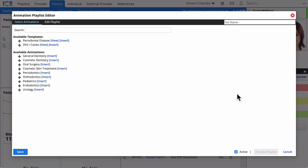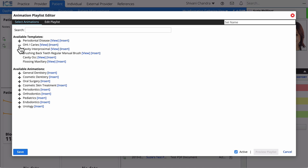From the Playlist Editor, you can add animations to your playlist by picking one animation at a time or by adding groups of animations.